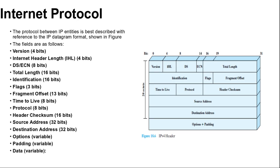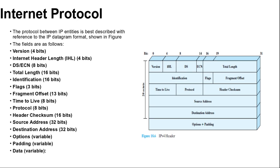Next is header checksum 16 bits: an error detecting code applied to the header only. Because some header fields may change during the transition, this is reverified and recomputed at each router. This checksum is formed by taking the one's complement of the 16 bits, one's complement addition of all 16-bit words in the header. For the purpose of computation, the checksum field is itself initialized to a value of 0.